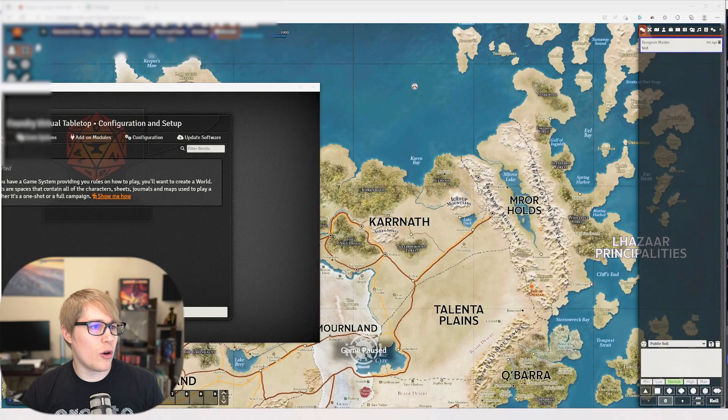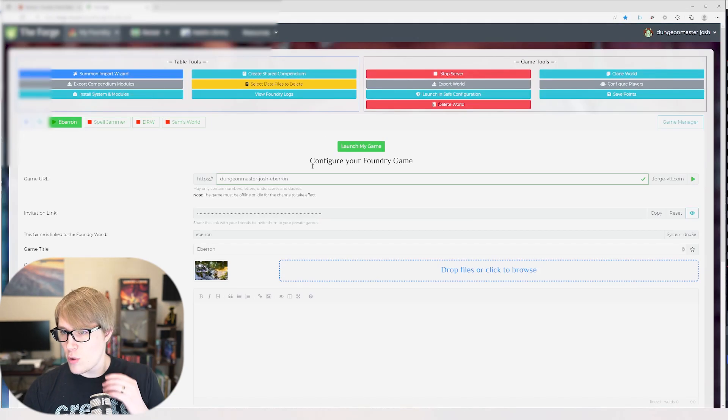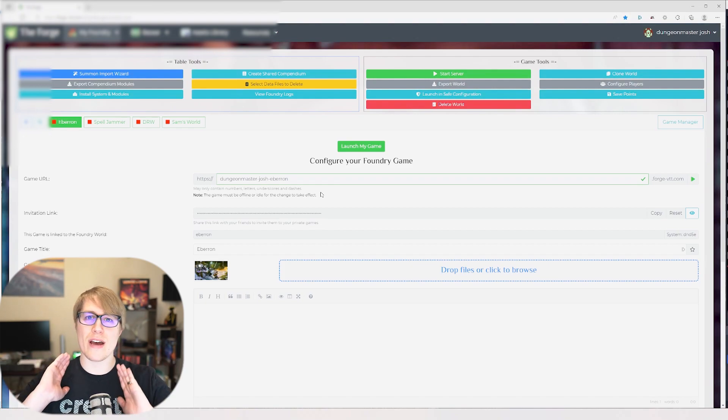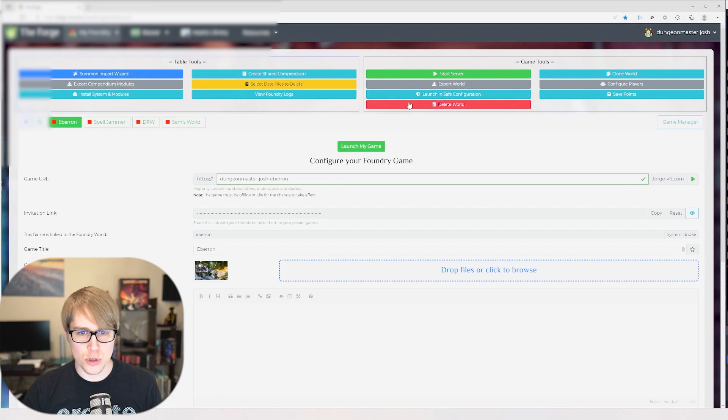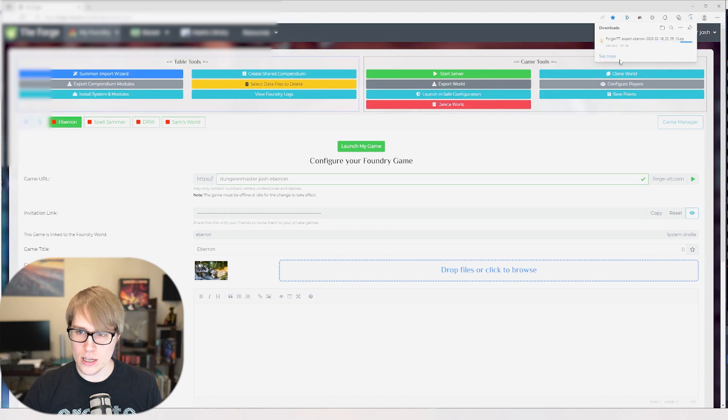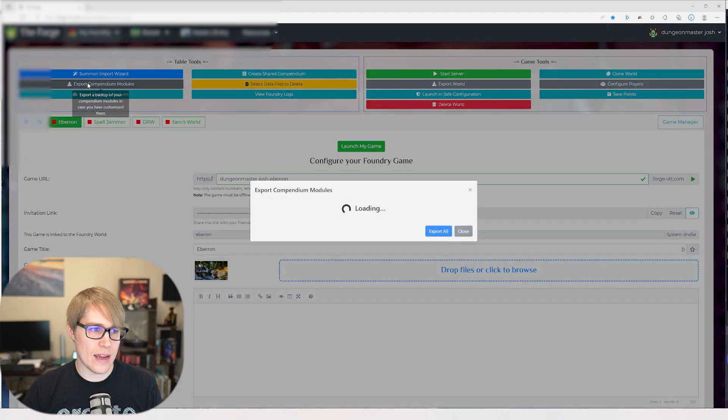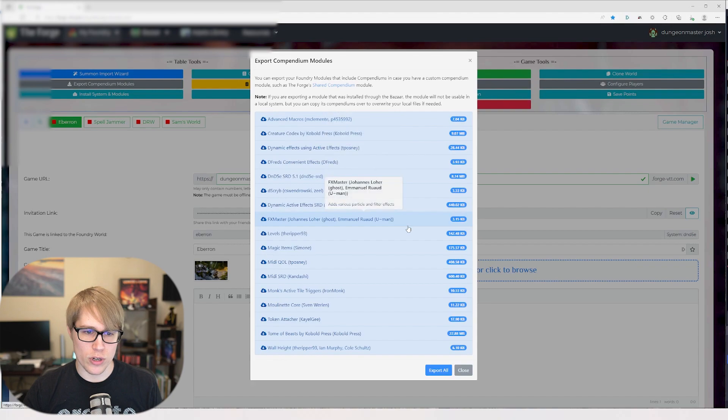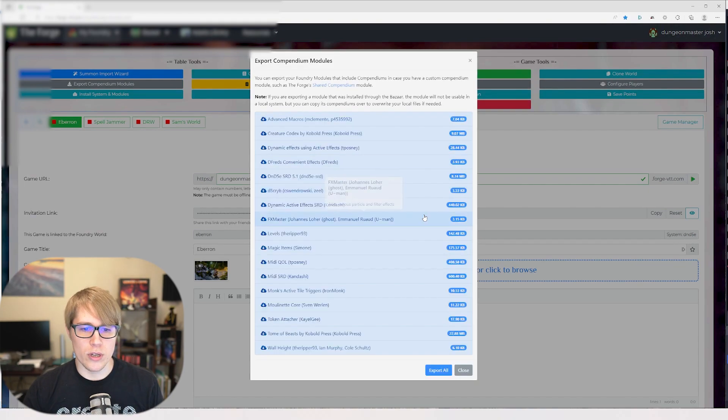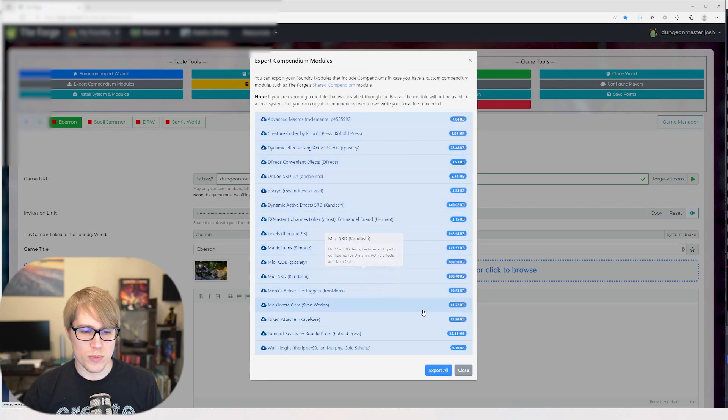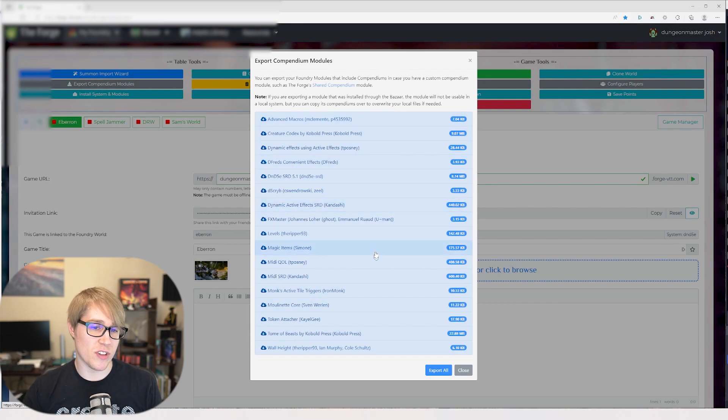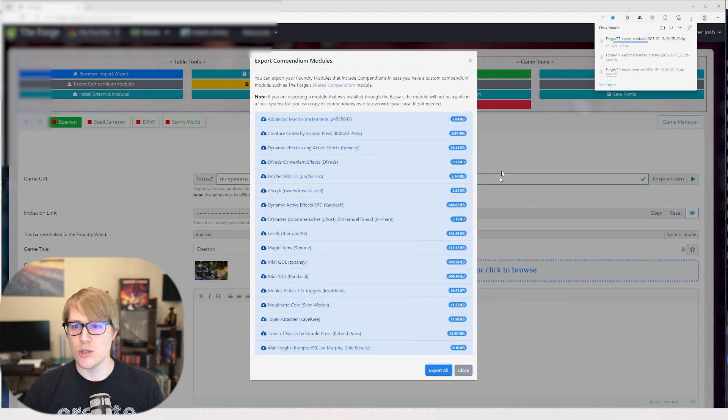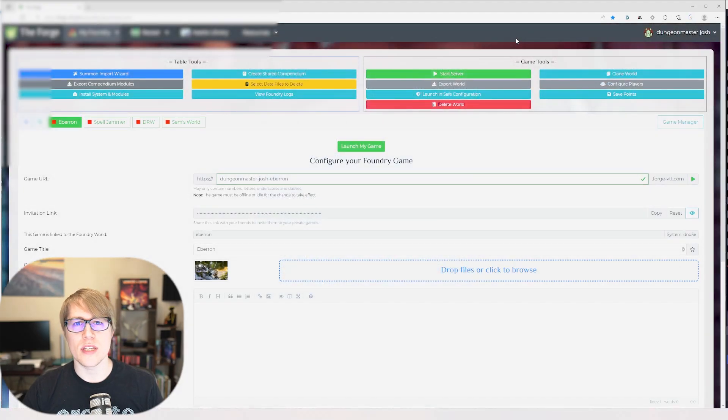To get to this you just right click down at the bottom and then click browse user data and it will take you to the screen. We can push that to the side for now. What we're more concerned about right now is this screen right here. We'll need to do two things: one, click export world, and you'll see it starts downloading there. And export compendium modules.